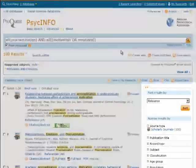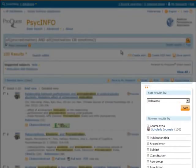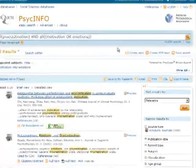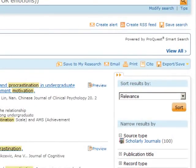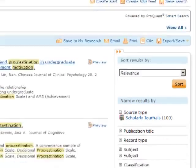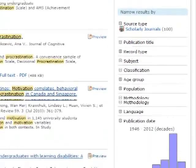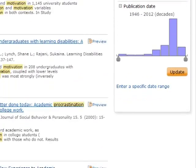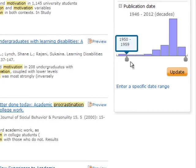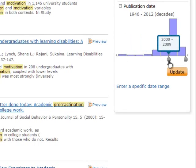More limiting options are on the right side of the results screen. For example, limit to more recent articles by using the publication date slider and then click update.